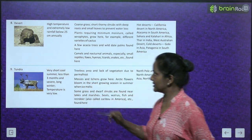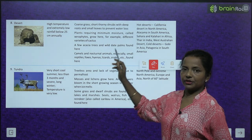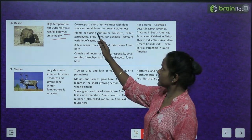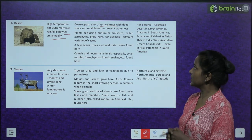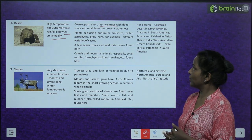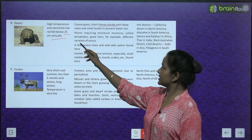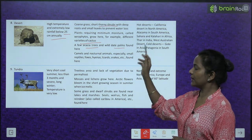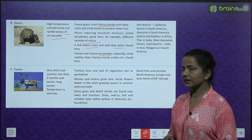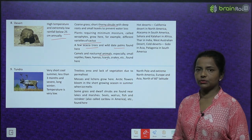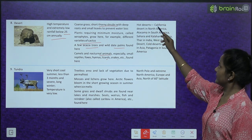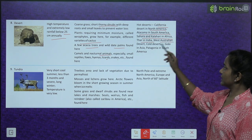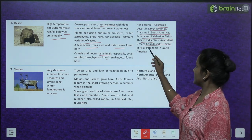Next is the desert biome. High temperature and extremely low rainfall — below 25 cm annually. Flora: coarse grass, short thorny shrubs with deep roots and small leaves to prevent water loss. Plants requiring minimum moisture, called xerophytes, grow here — for example, various varieties of cactus. A few acacia trees and wild date palms are also found. Camels and nocturnal animals — especially small reptiles, foxes, hyenas, lizards, and snakes — are found here. Hot deserts: California, Atacama, Sahara, Kalahari, Thar, and West Australian desert. Cold deserts: Gobi in Asia and Patagonia in South America.